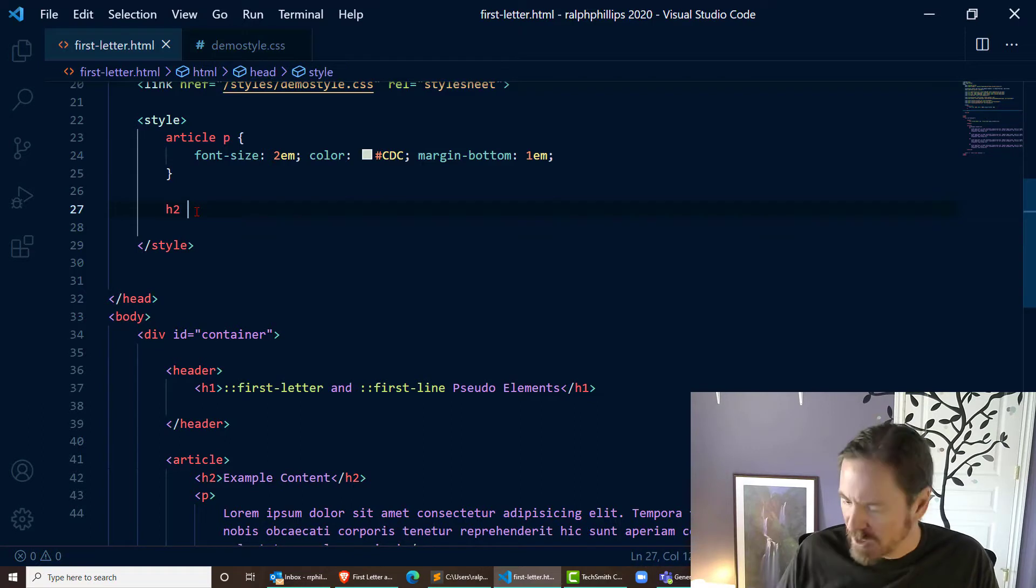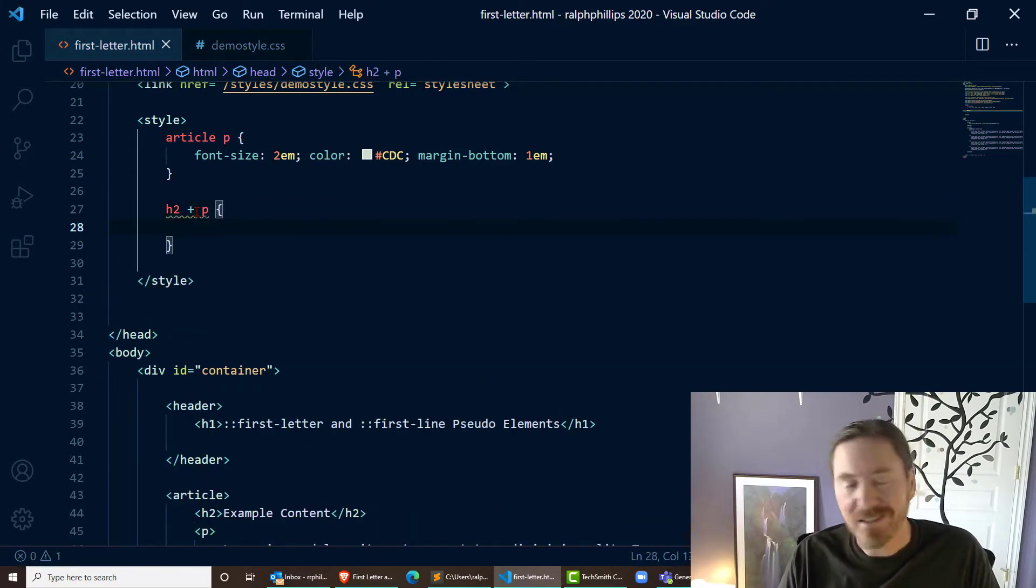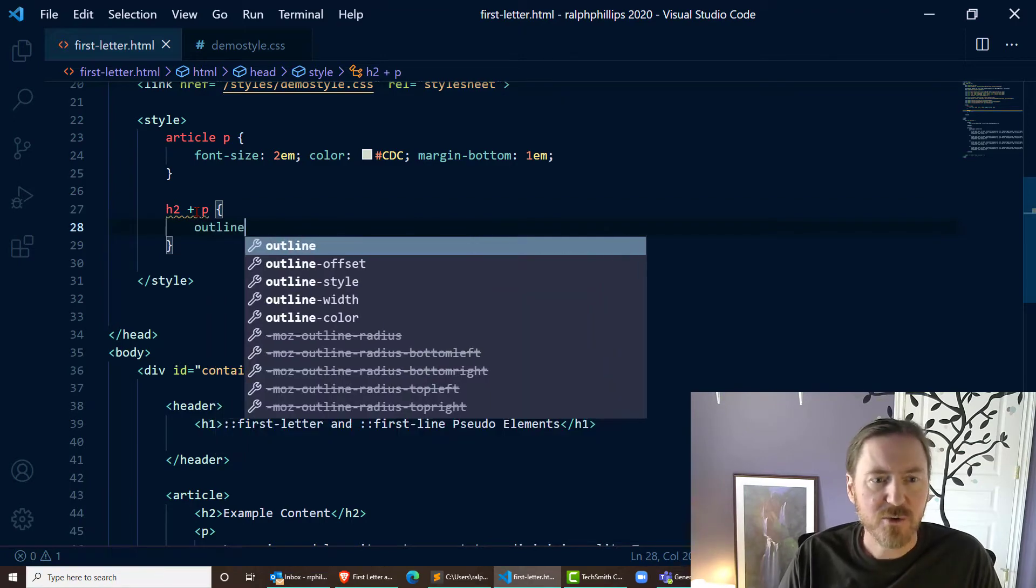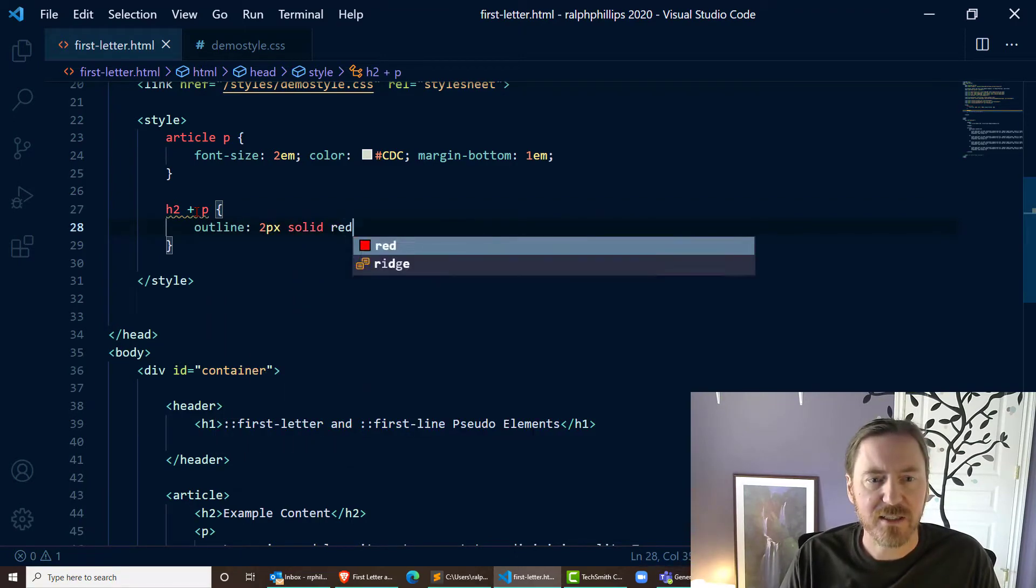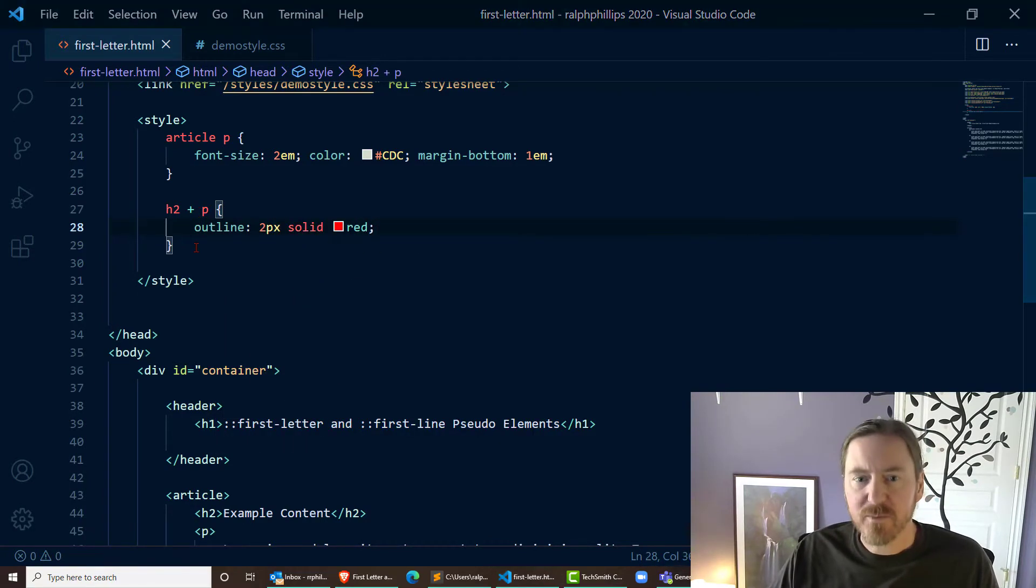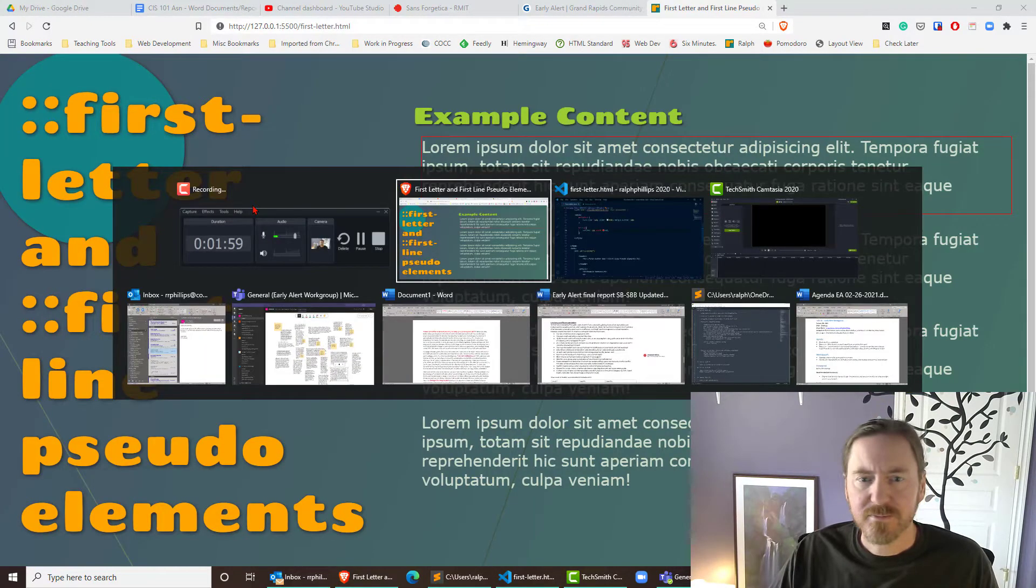I'll do an h2 adjacent selector paragraph. So basically, here I'll show you real quick: outline two pixels solid red. This is only going to be my very first paragraph right there.